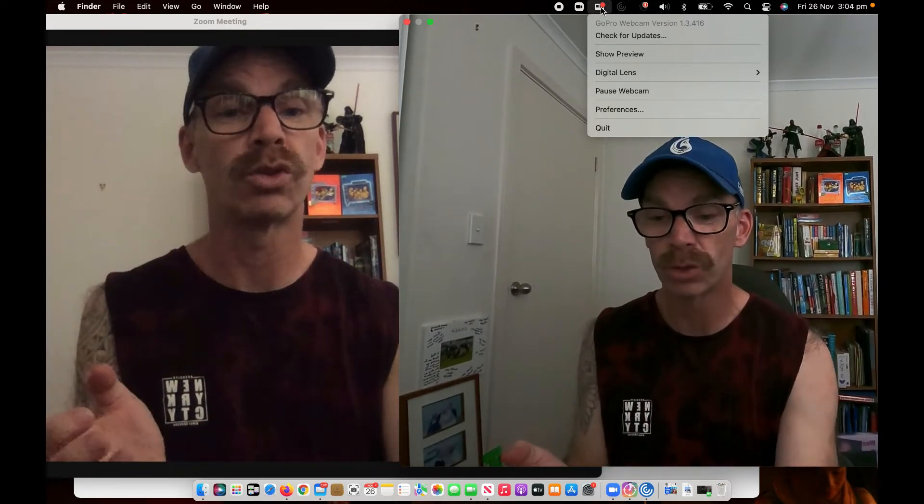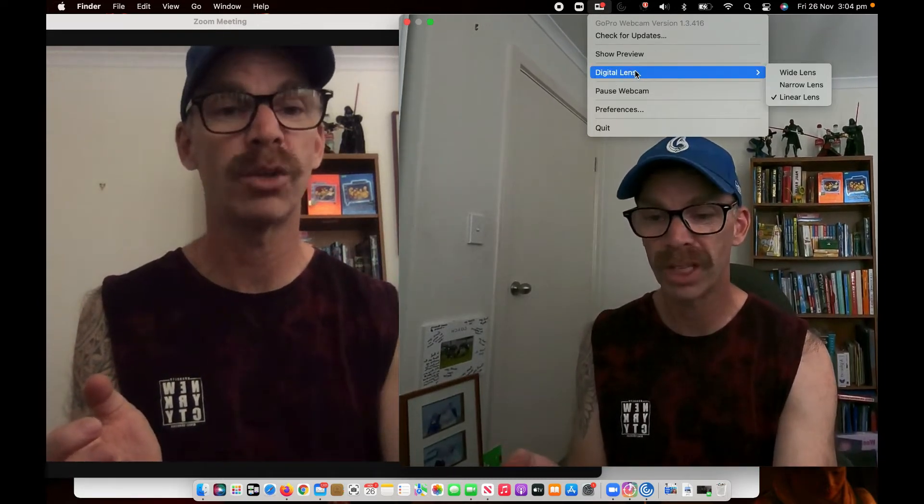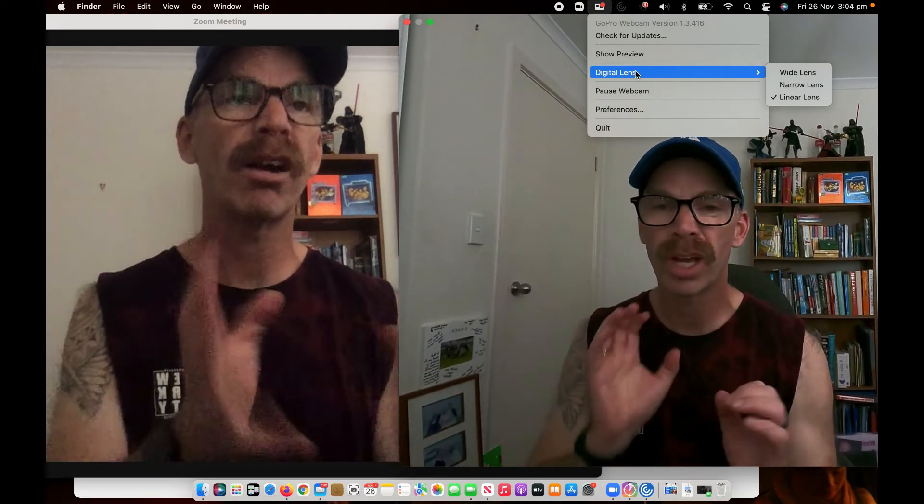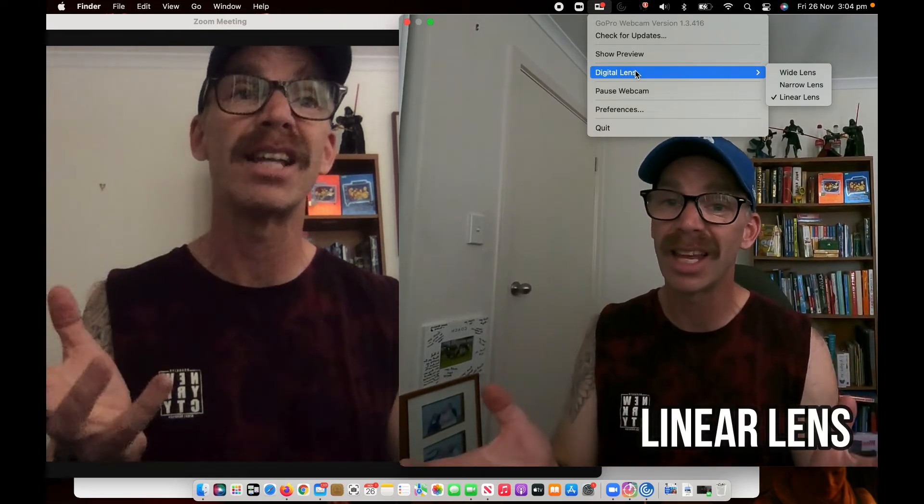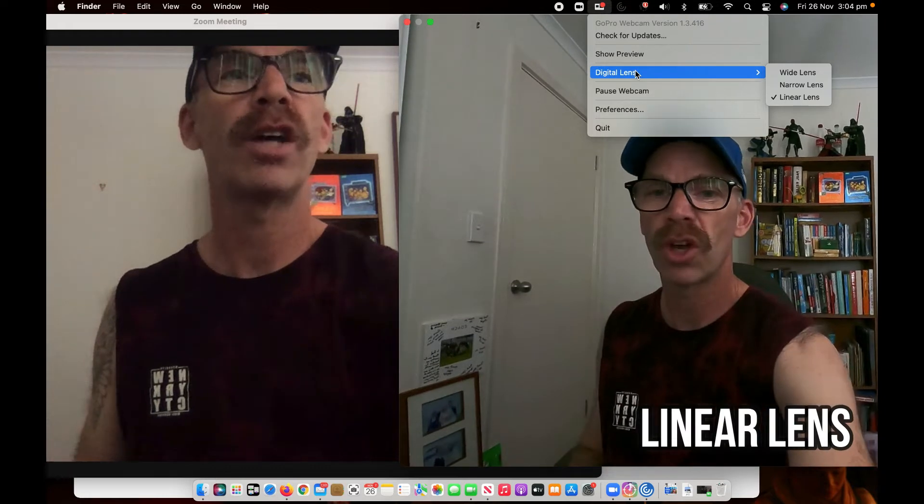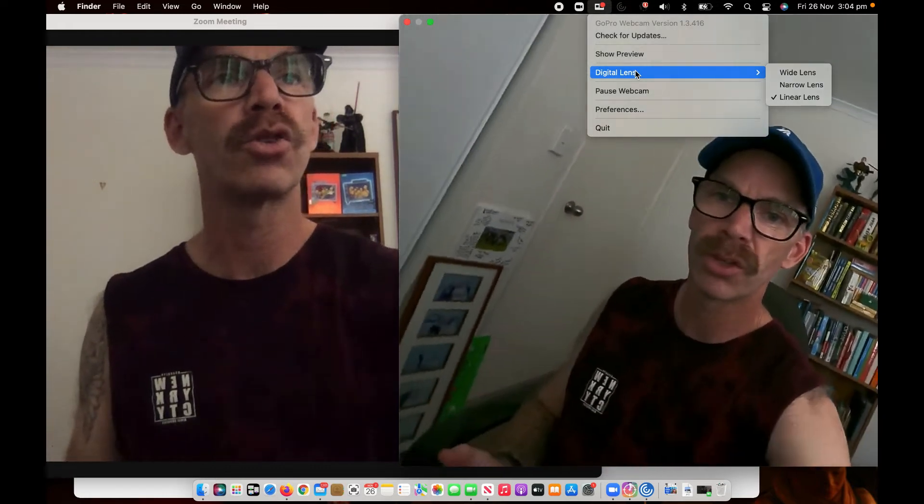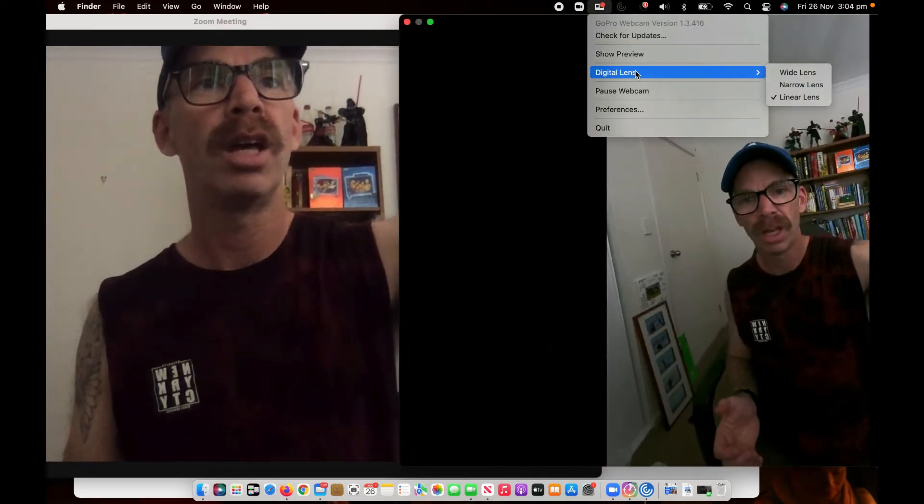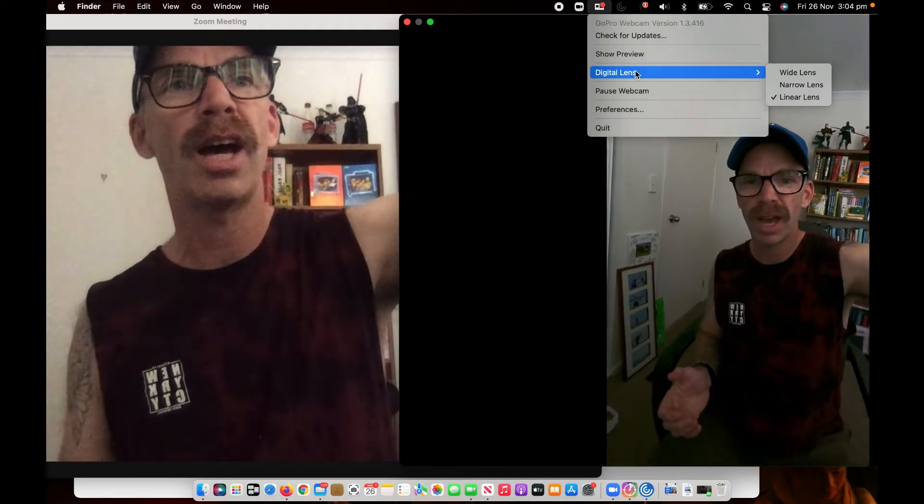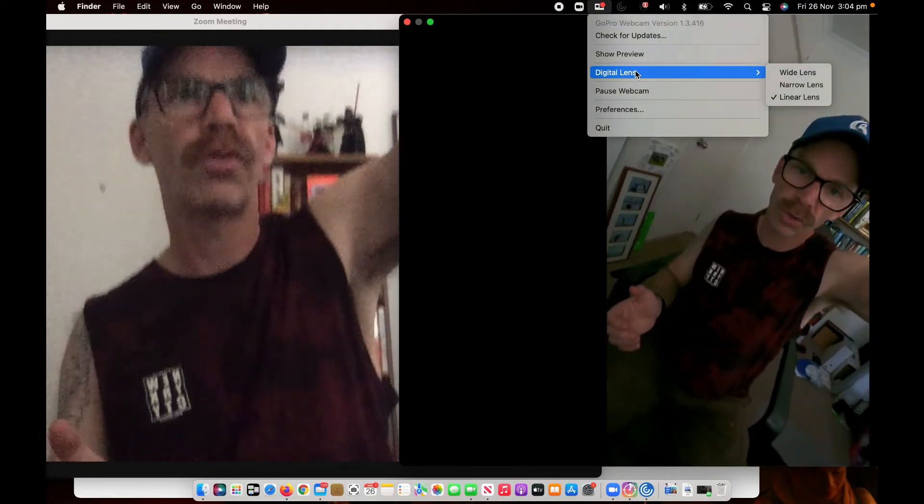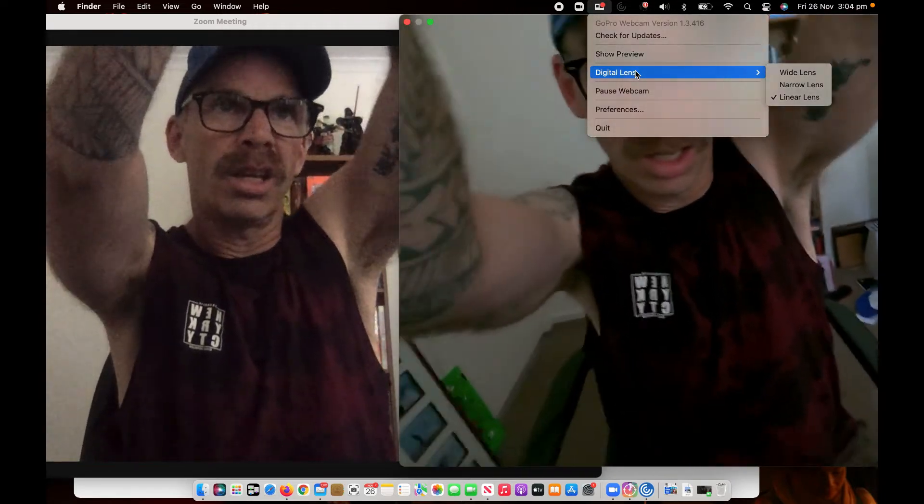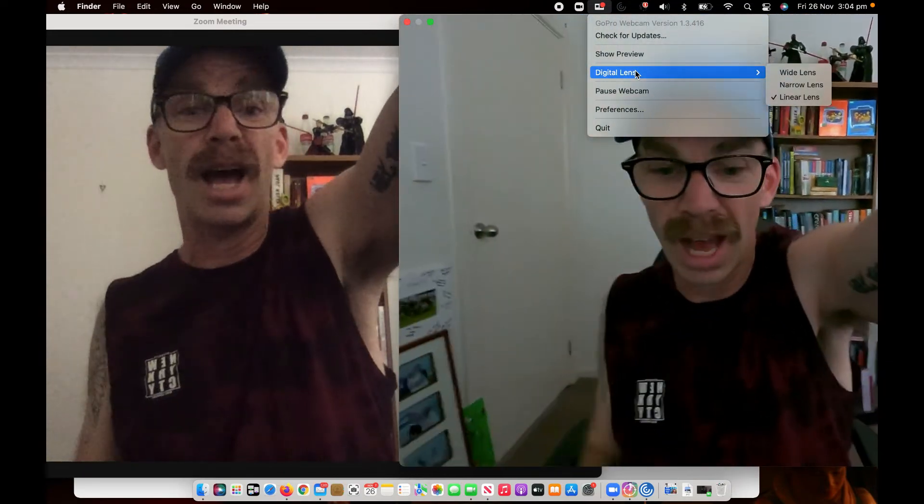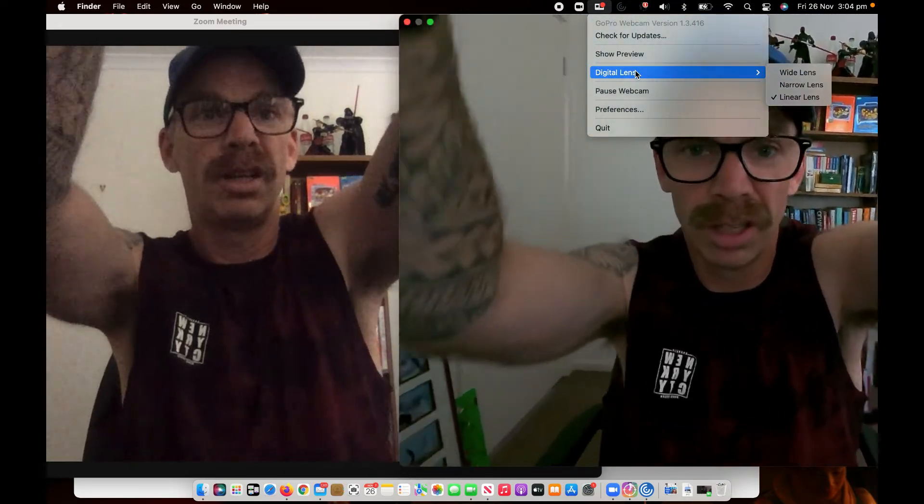So we're going to scroll down here to where it says digital lens. We're currently on the linear lens and linear lens is really cool because if I decide to pick up the tripod like I'm doing now and spin it around you see how it sorts itself out.